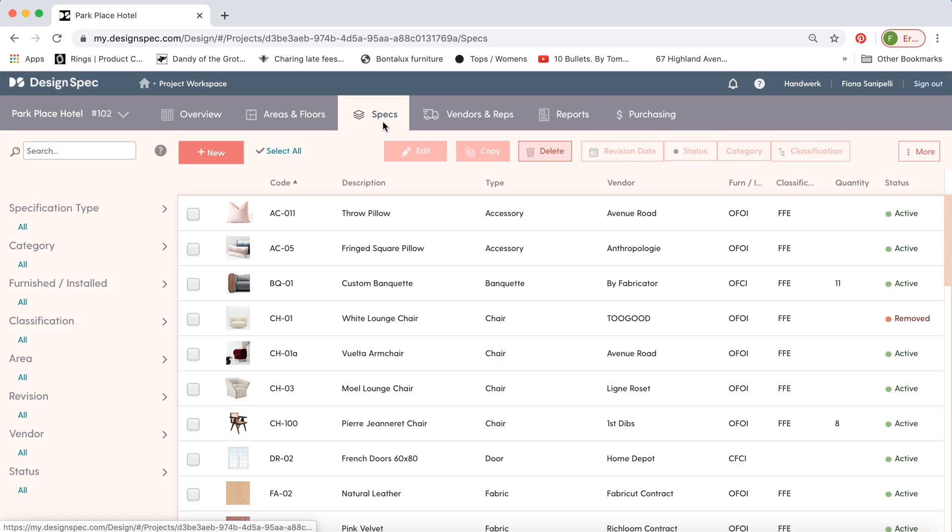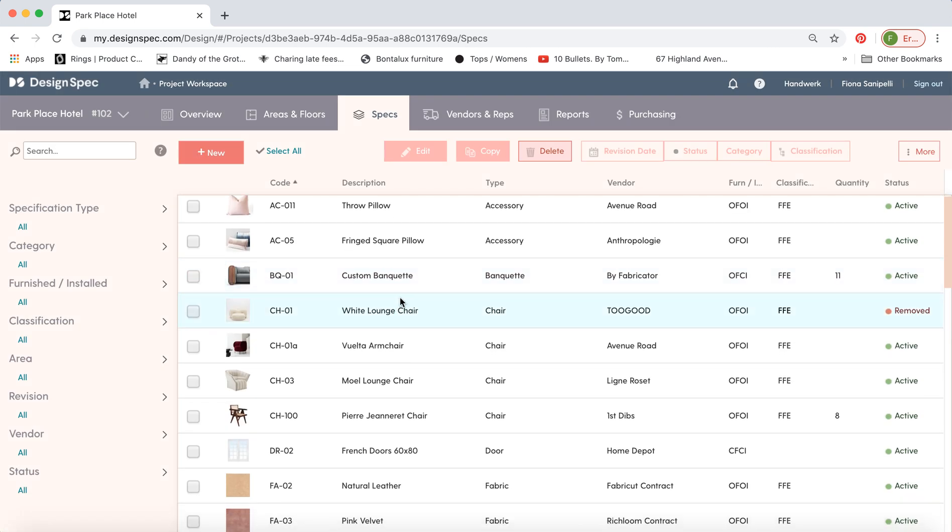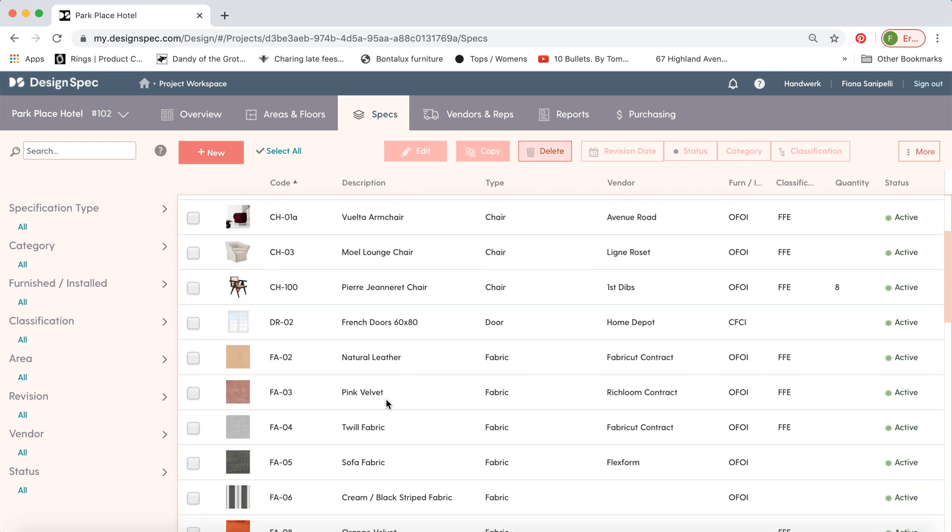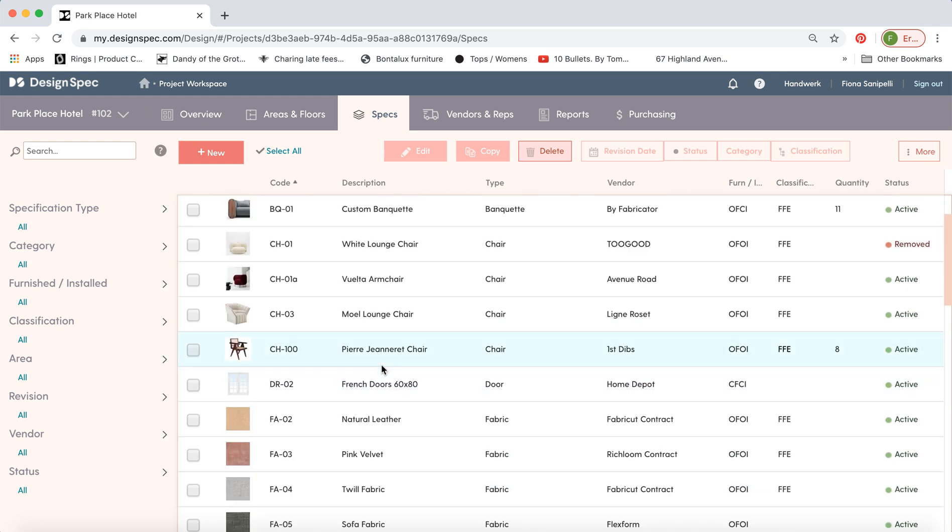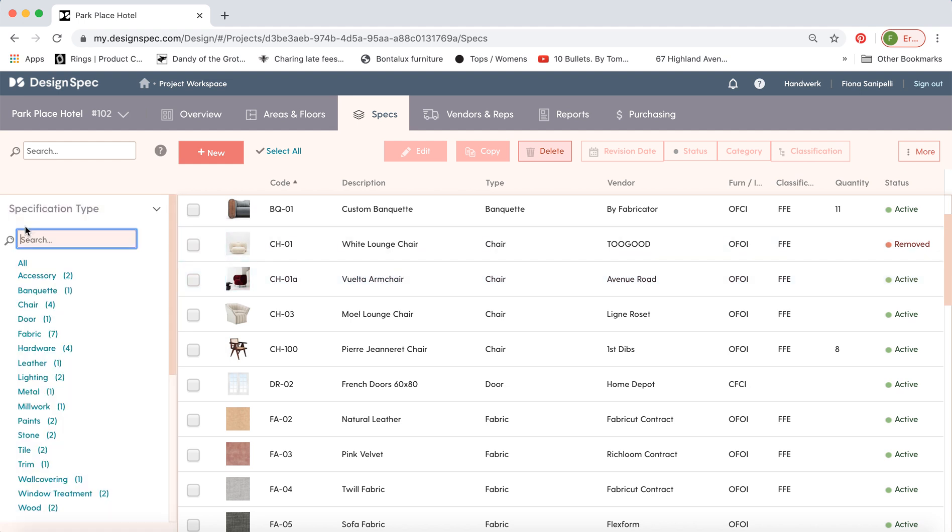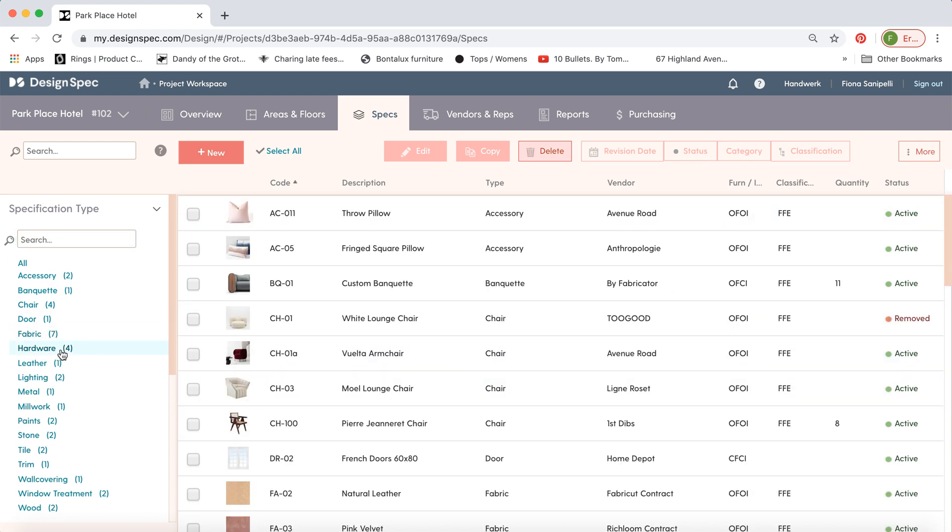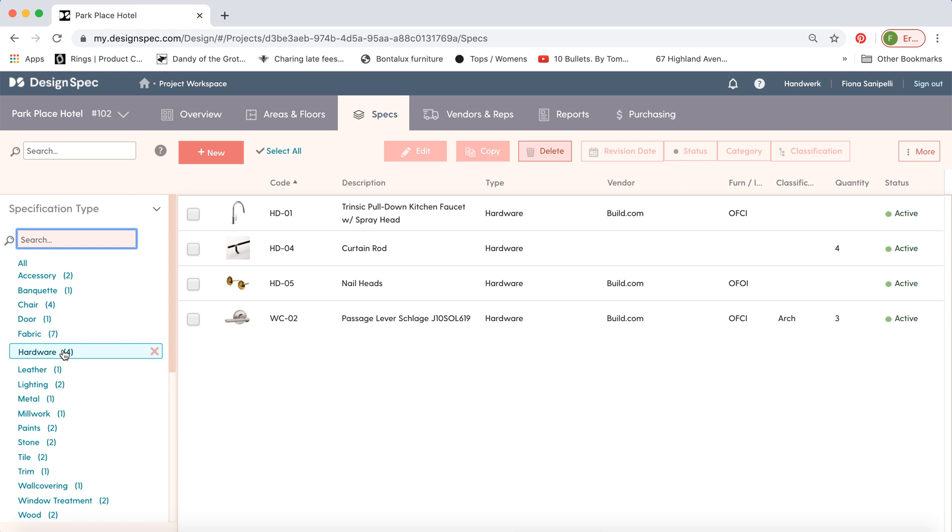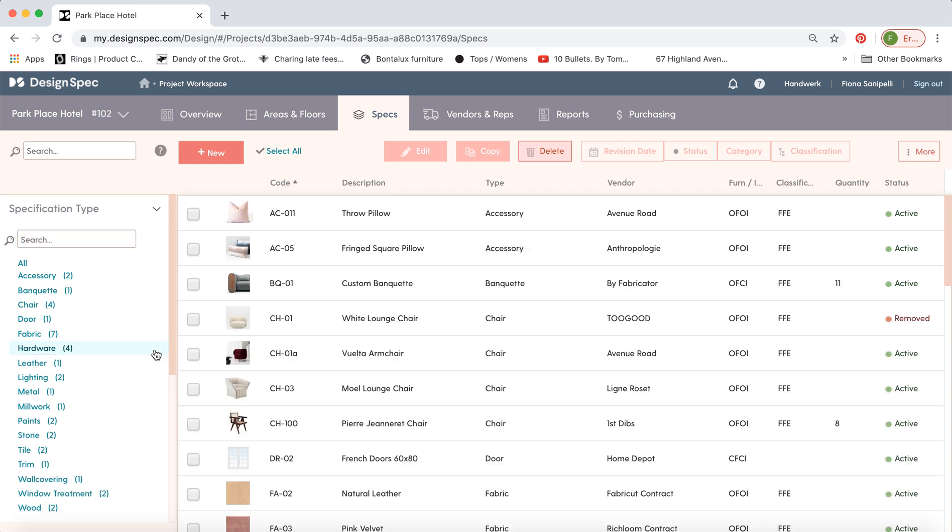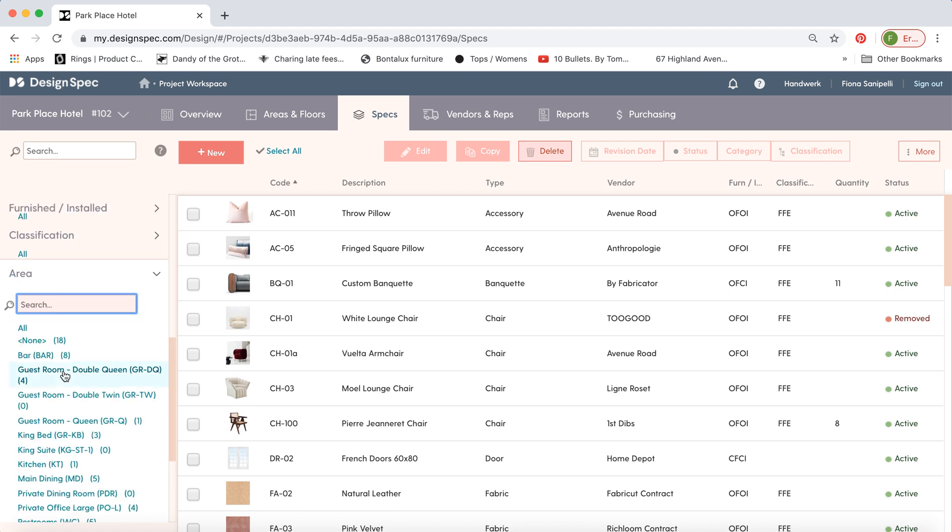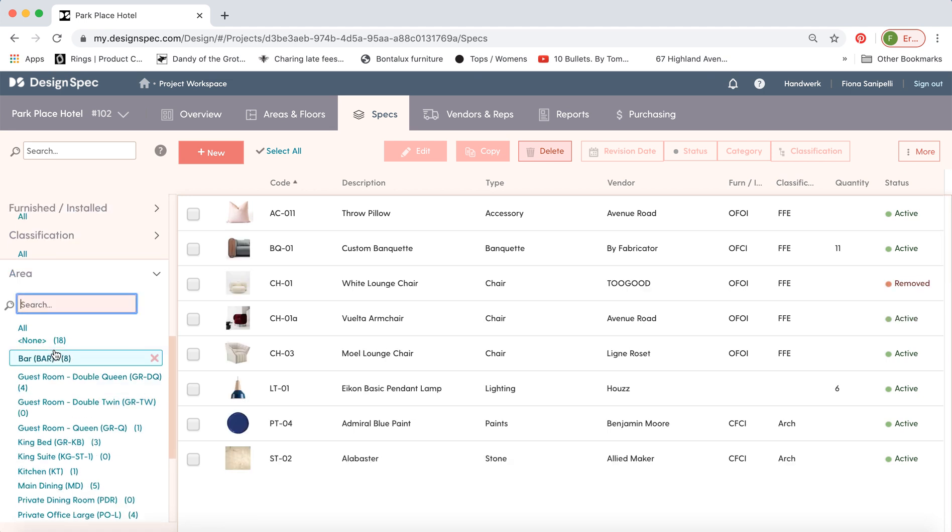Let's go to the specs tab. You'll be spending a lot of your time here. So here you can see all of the specs that you've made for the project. You may have a couple hundred specs here so if you want to filter while you're working on these there's a number of filter options over here. So you can filter by the spec type for example. You can work on just the fabrics or maybe the hardware. You can also filter by area. So if you're working on just the bar today you can filter that way.